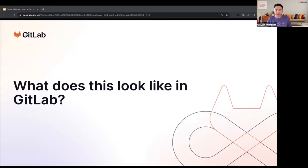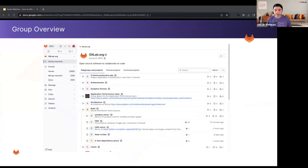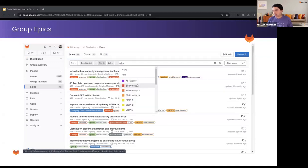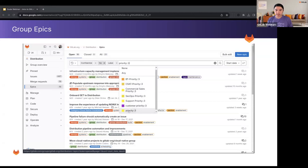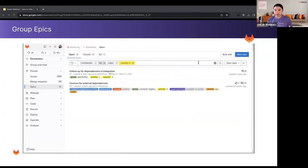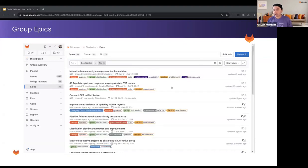Now let me show you how that looks in GitLab, starting with the group overview. Here you can see we're in a top-level group with all subgroups and projects underneath. Groups have a three-dots icon, whereas projects have a book icon. On the left, you can see all areas to navigate within the specific group. Here we have a list of all the epics within a group. An epic is a collection of related issues across different groups and projects to help organize by specific theme. You can search by keywords or filter by a specific label — for example, all epics that are not confidential and have a label of priority three.